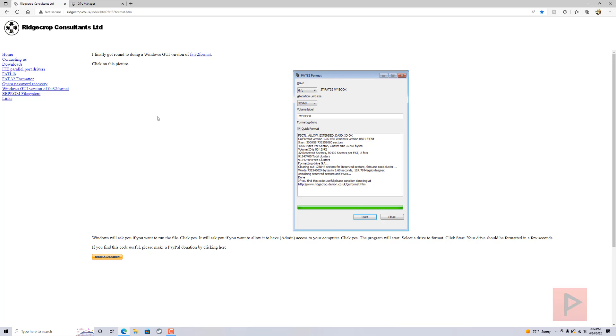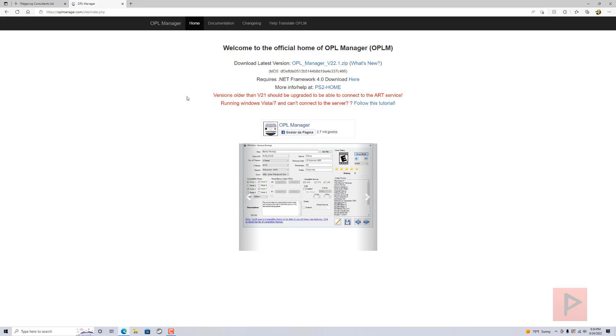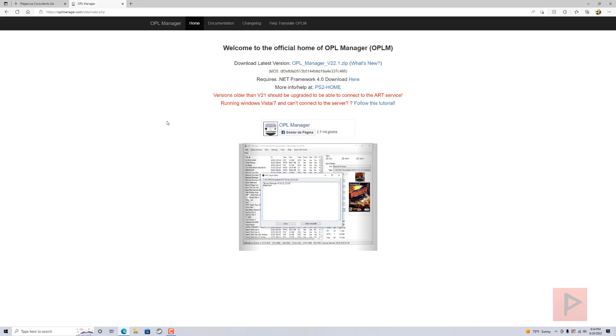I'm using a 120 gigabyte microSD card. This program is nice—it allows me to format as FAT32 because that's what the PS2 needs to play games using OPL. The second program I like to use is OPL Manager, so I have a link in the video description.